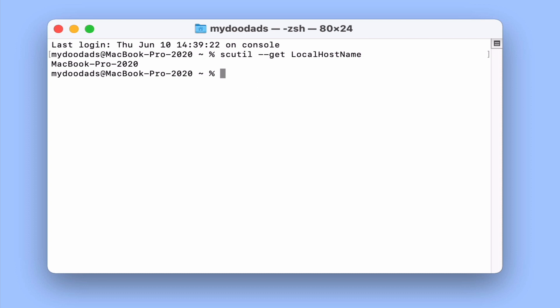However please note that this command is case sensitive, so you need to make sure that the first letters of LocalHostName are all in capitals and that the command is one word.